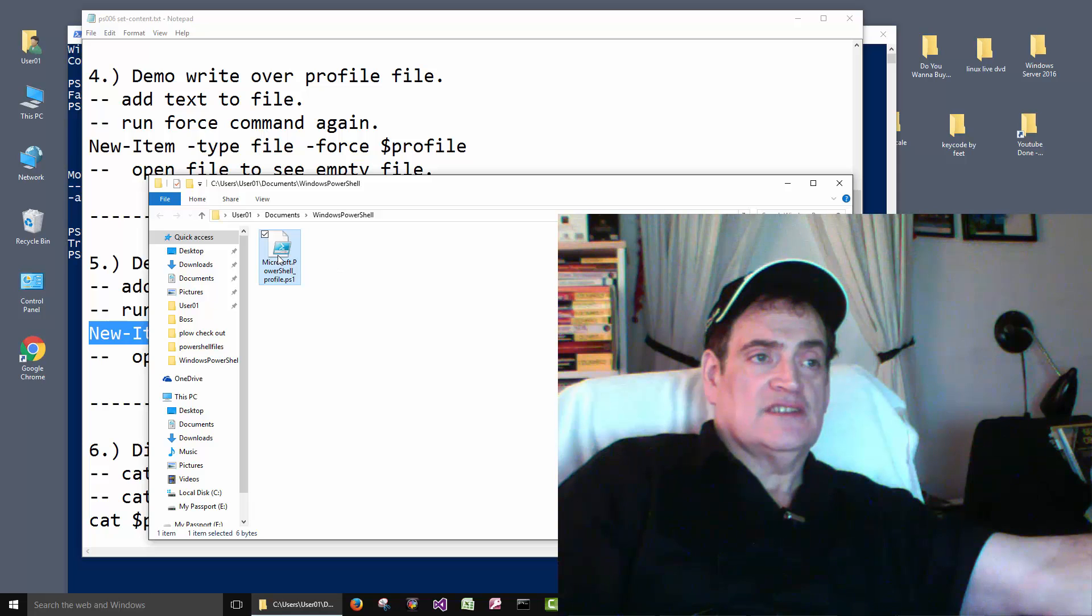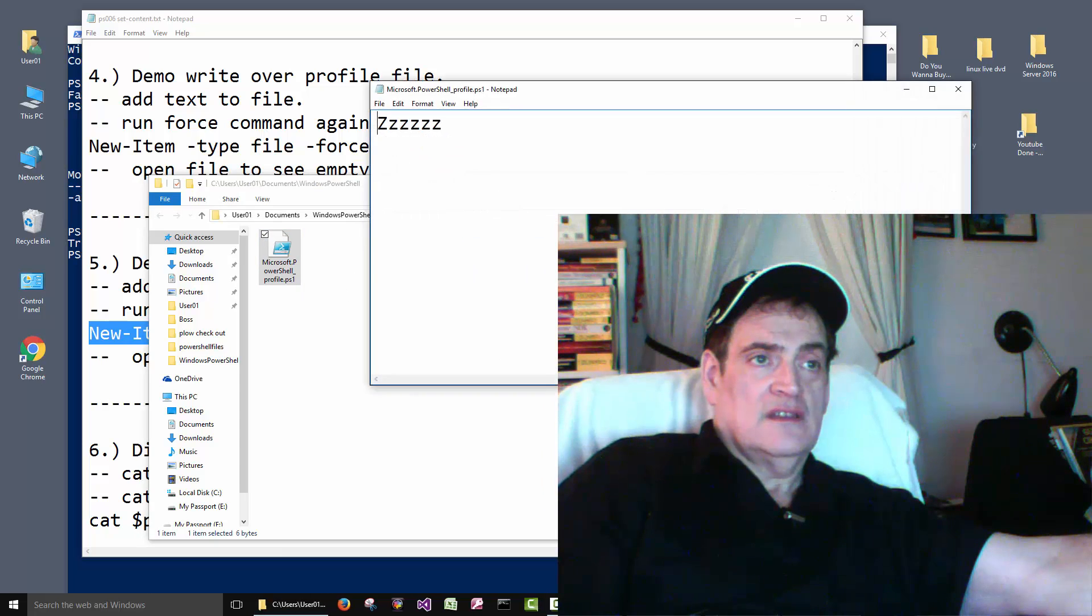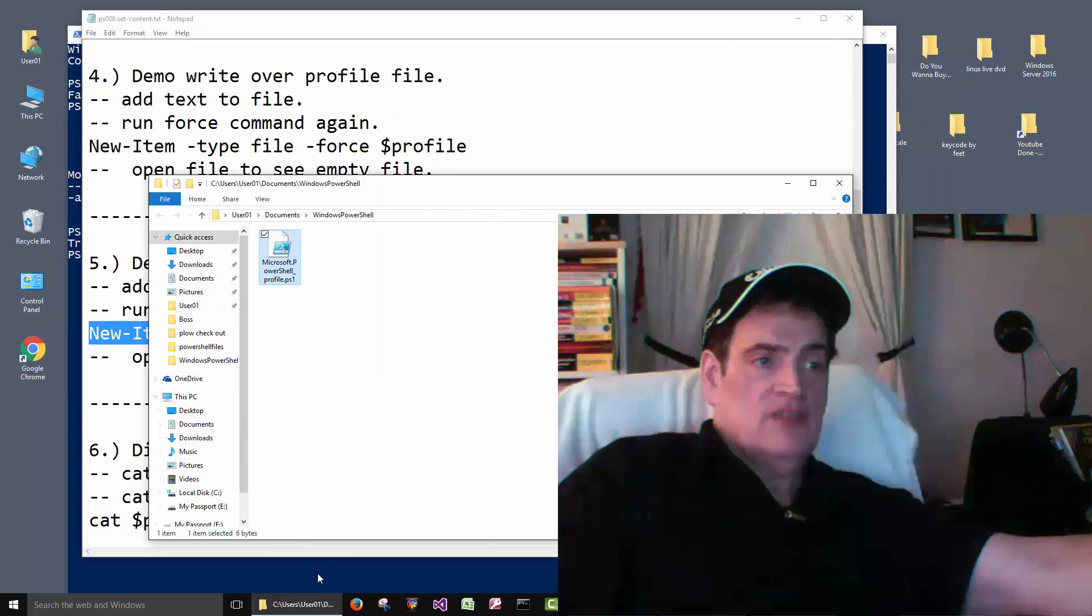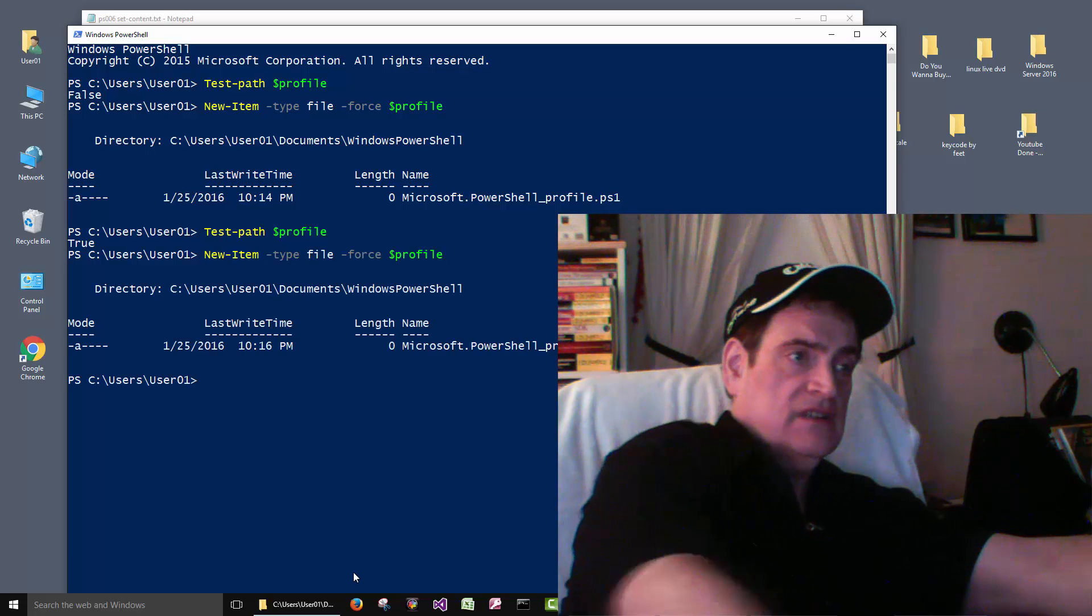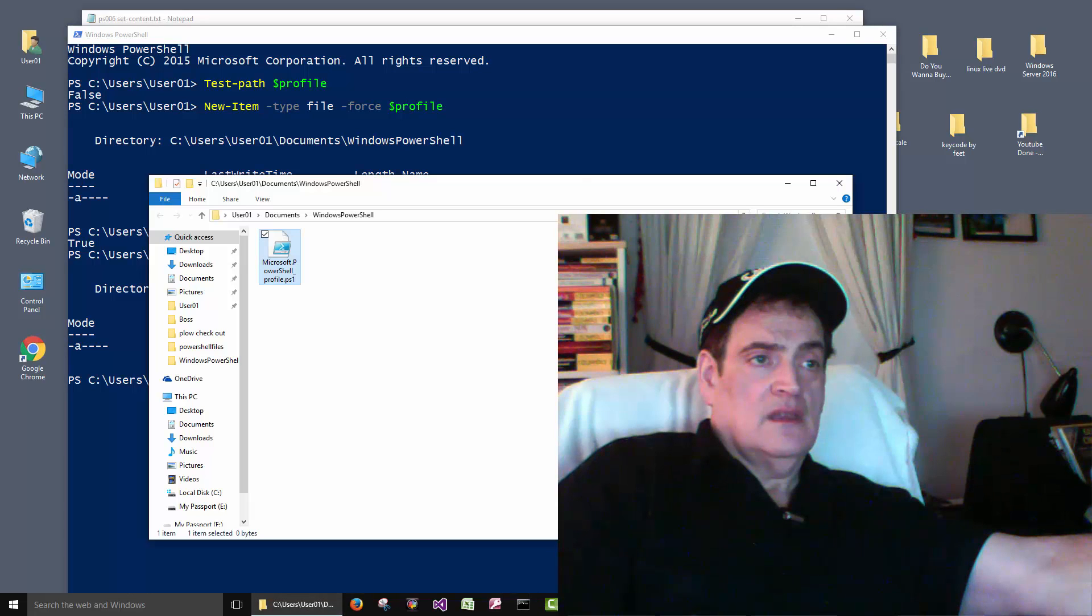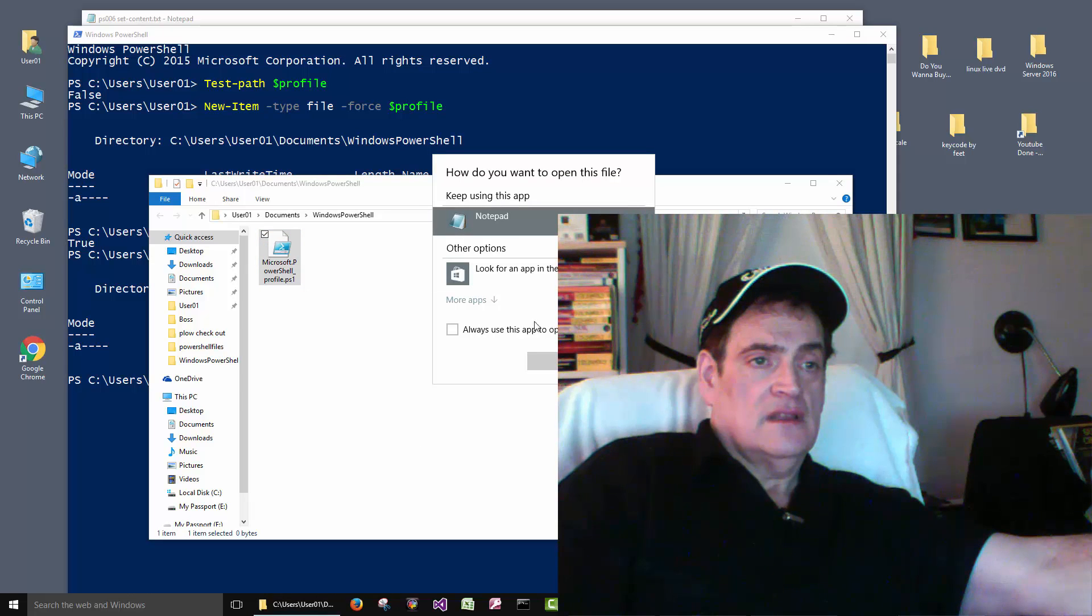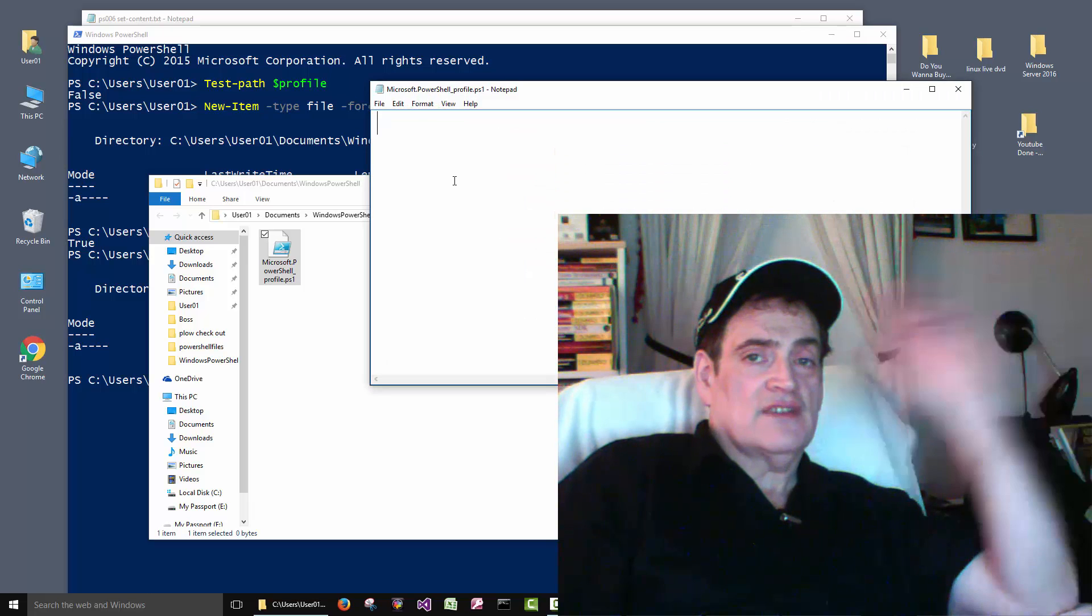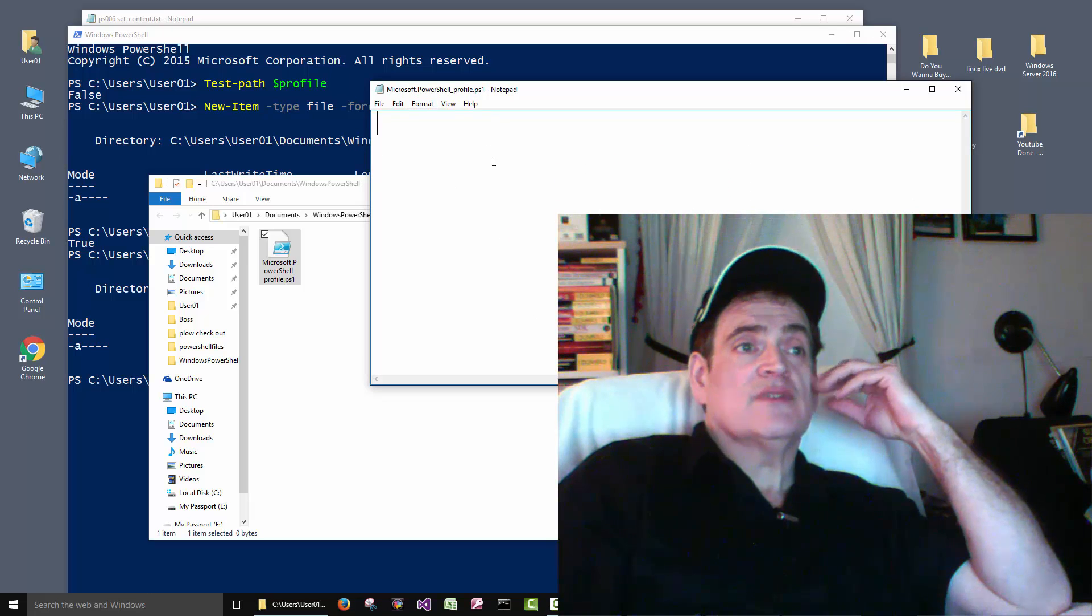And here just to be sure it got saved, there's the text. Now if we come back and run that same command again, it created the same file. And if we come back to the file here, it wrote over the file. It created another file and just erased the previous one.